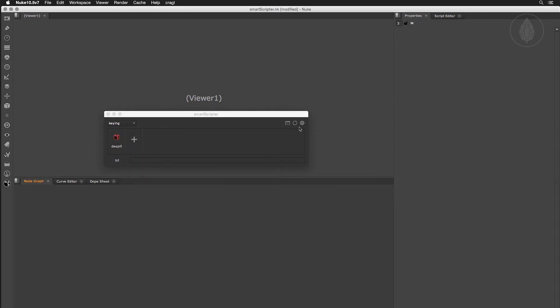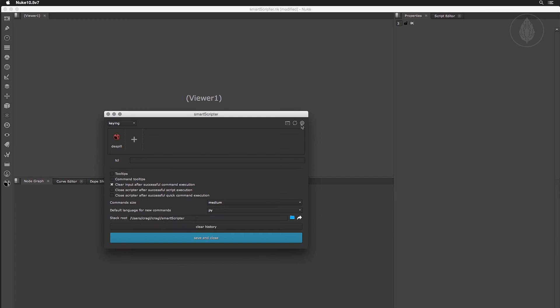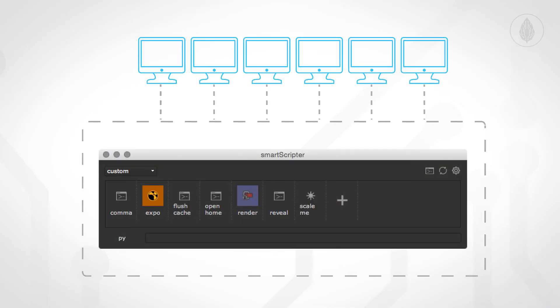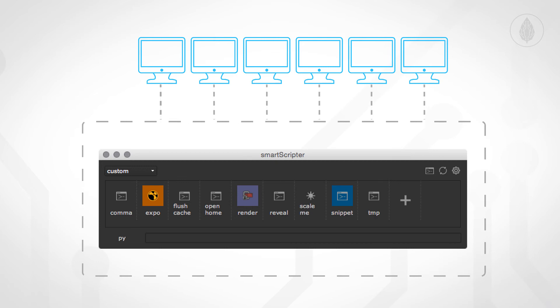Smart Scripta offers multiple options for customization. For instance, you can set your stacks root directory to a shared folder and this enables you to share your commands within your team and create a pool of commands and tool sets together.